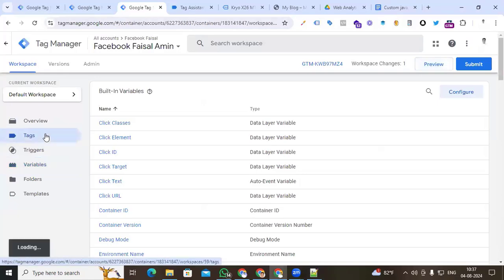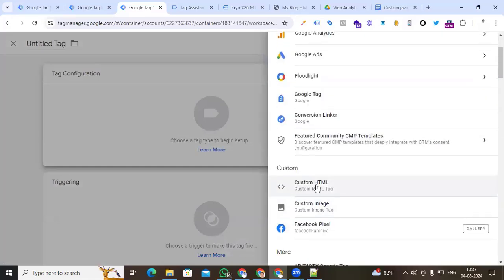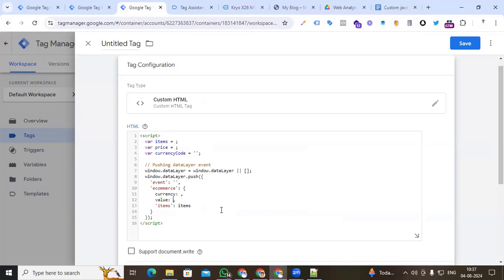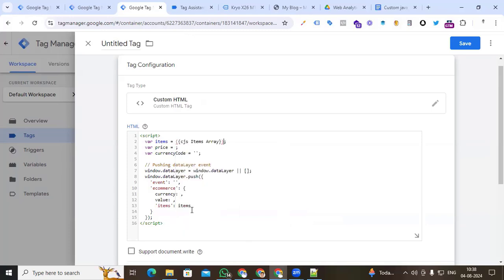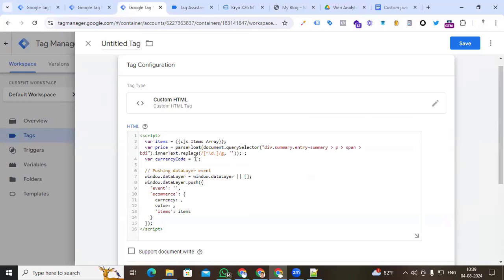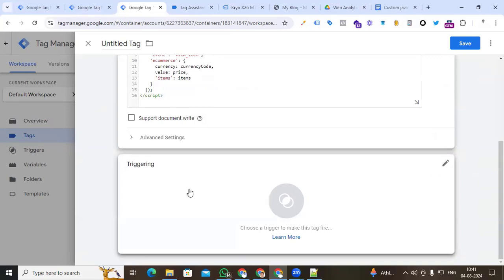Now it's time to push the view_item event to our data layer. Go to Google Tag Manager, create a new tag, select Custom HTML, and paste the dataLayer.push code according to GA4 schema. In the items field we add our cjs_items_array variable. For price, paste the price variable. Currency is the static value USD. The event name is view_item according to GA4 schema. We also add the currency and value fields, and the items array. Our view_item event is now created.